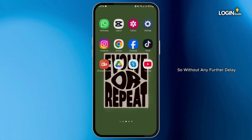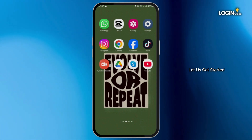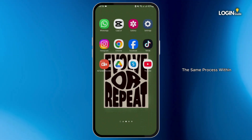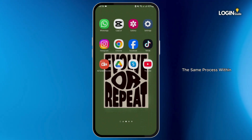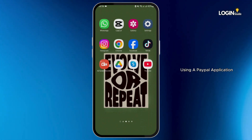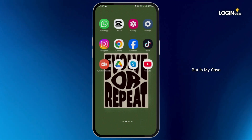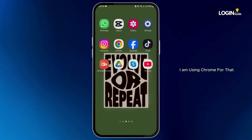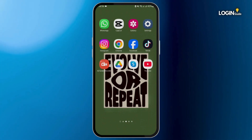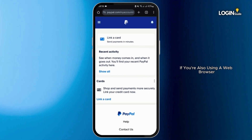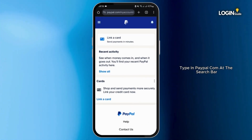You can also repeat the same process within your mobile device using the PayPal application, but in my case I'm using Chrome. Let's go ahead and open our Chrome application. If you are also using any browser, type in paypal.com at the search bar.